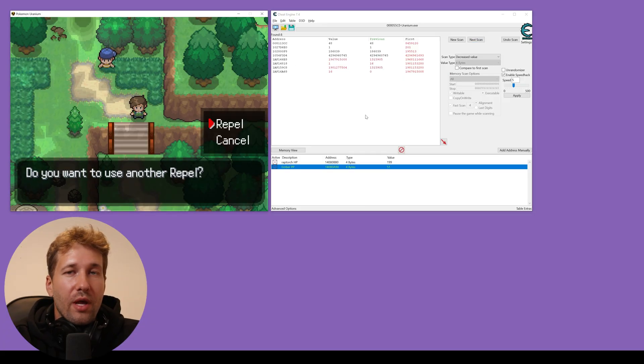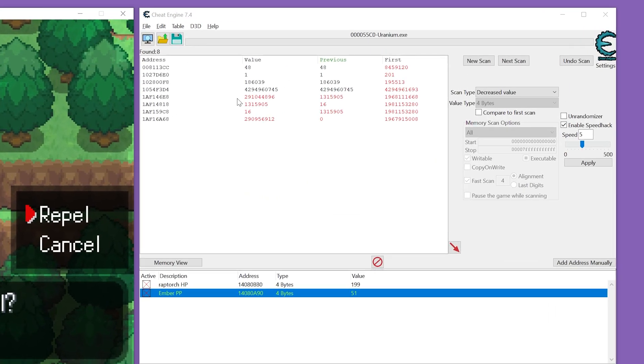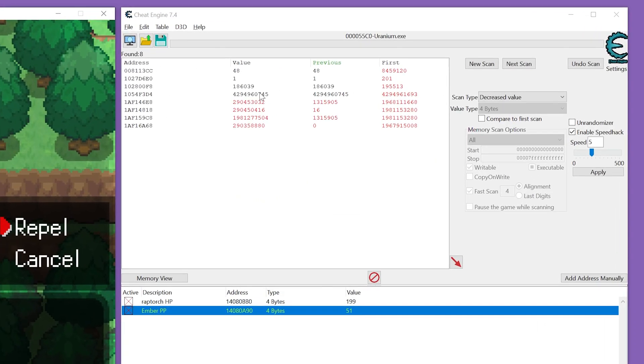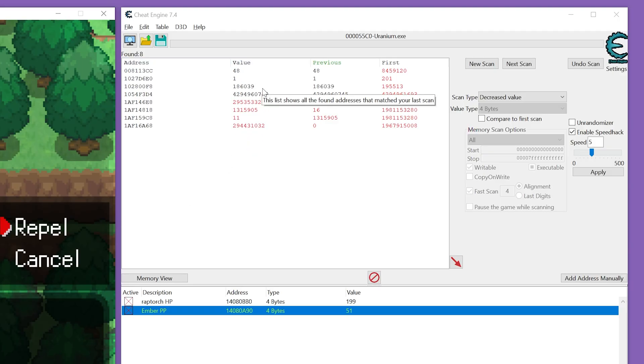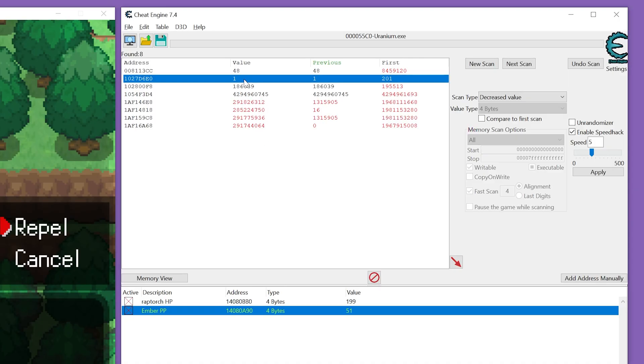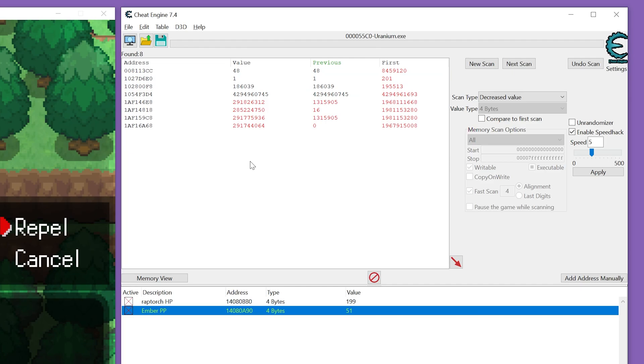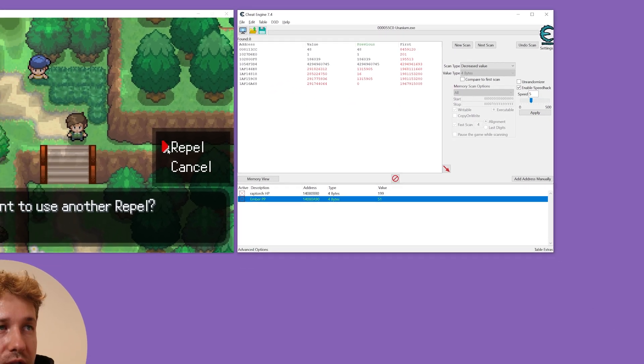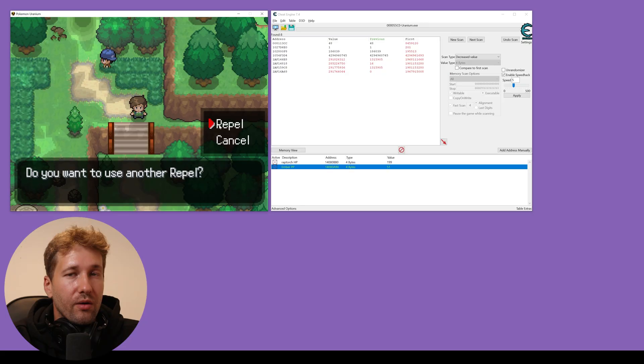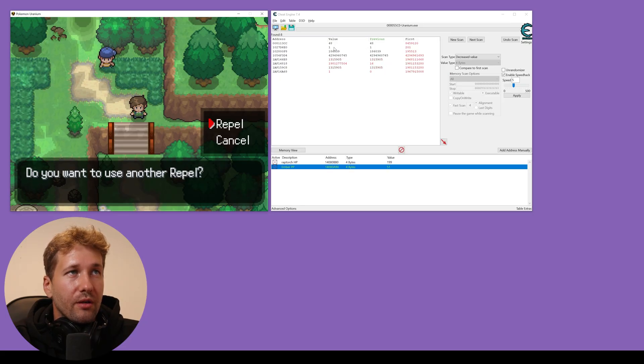So we have only a handful of values left here. If I use another repel, one of these values should go way up. Because our repel went down to zero, I'm pretty sure it's this value here, which is one, because zero times two plus one is one. So if I use this repel, this value should update.